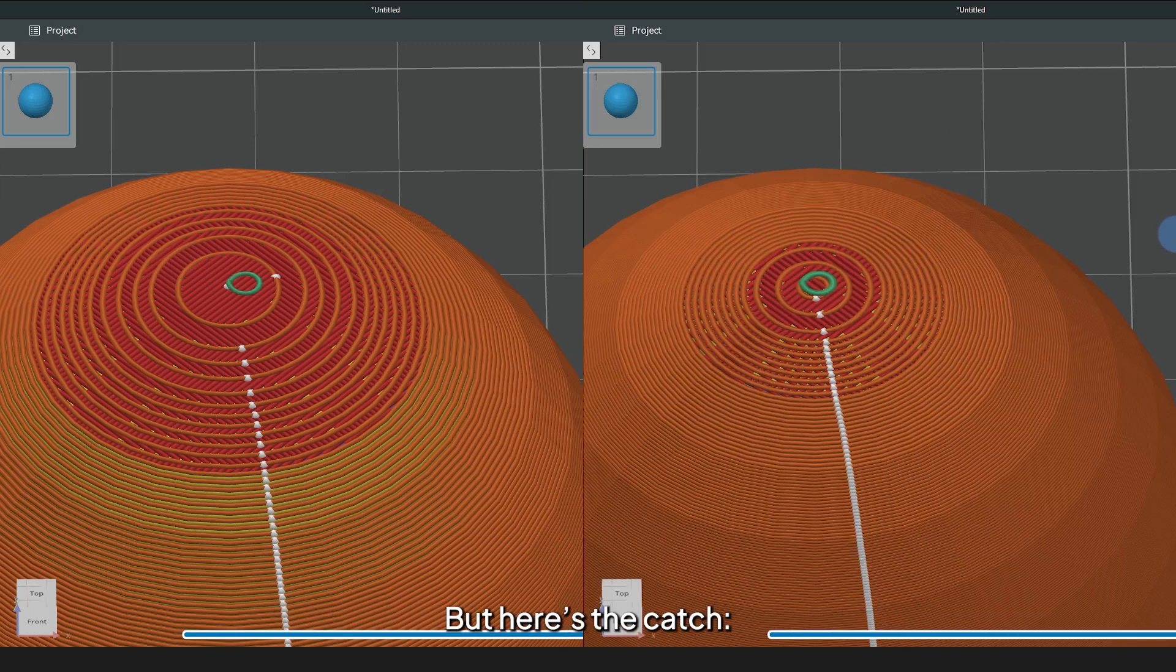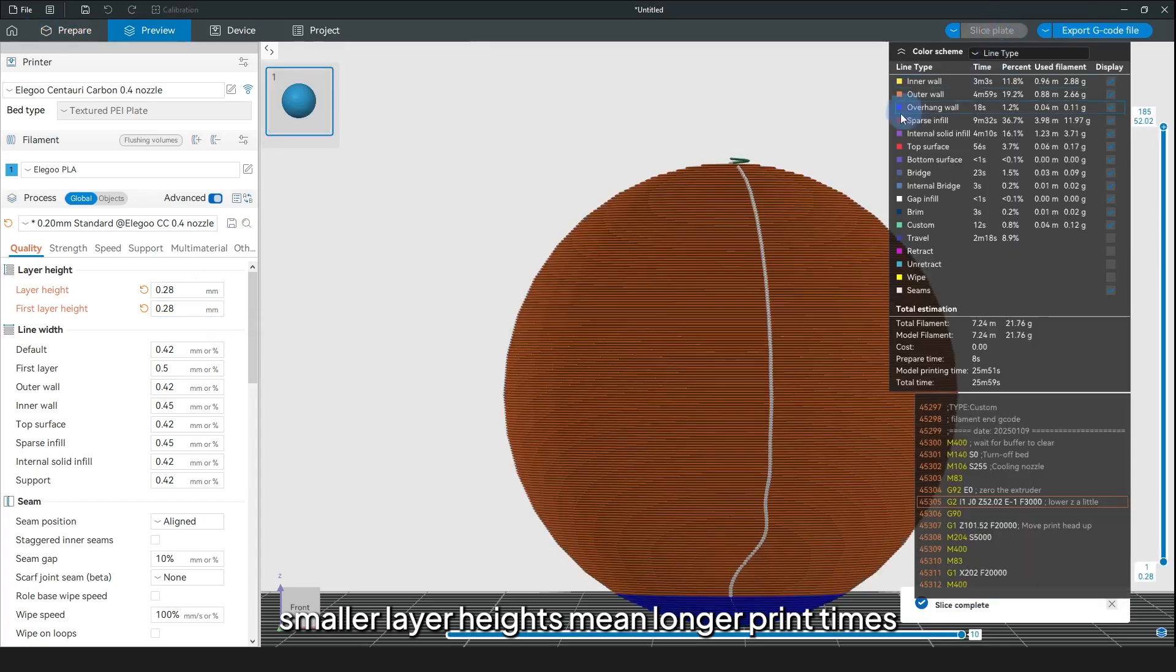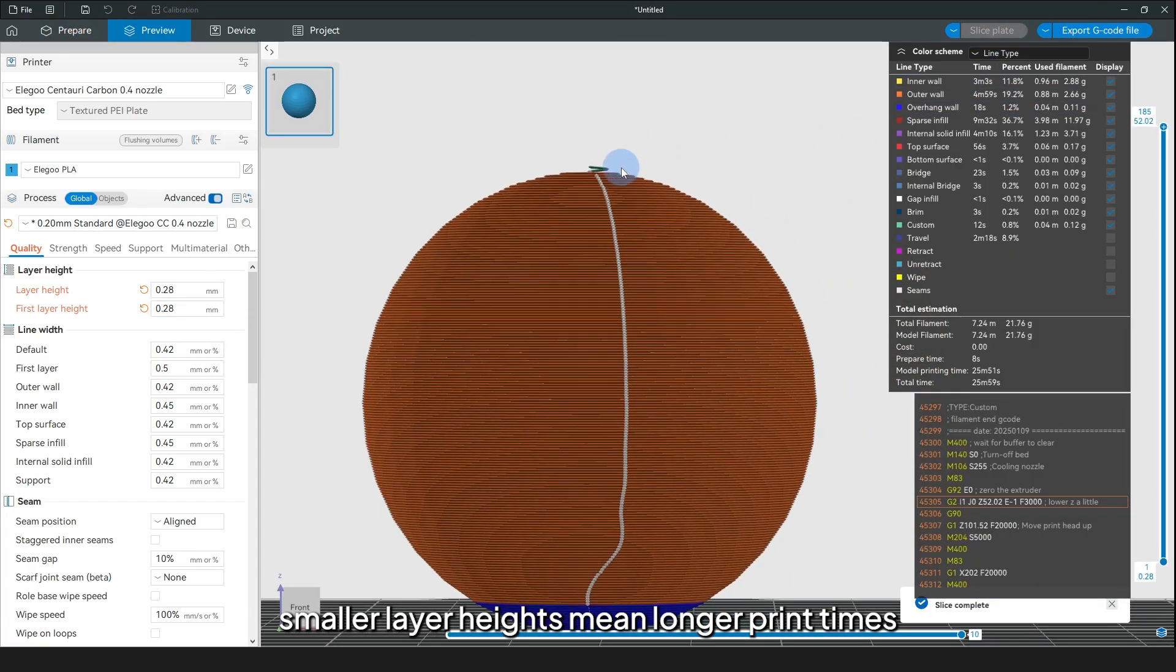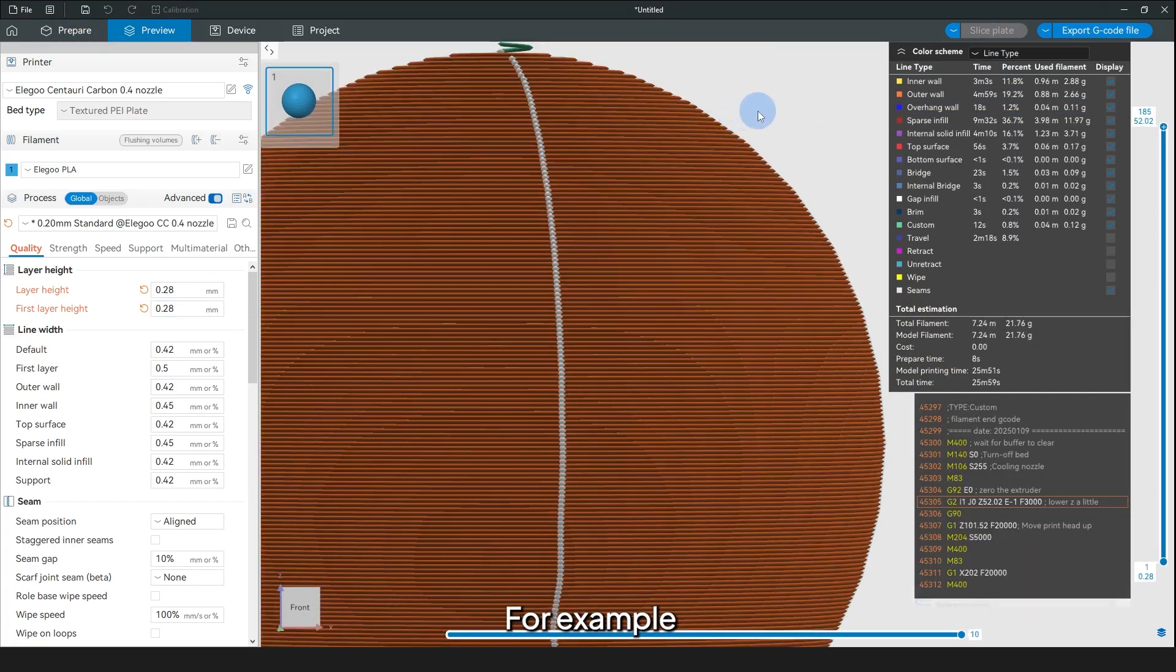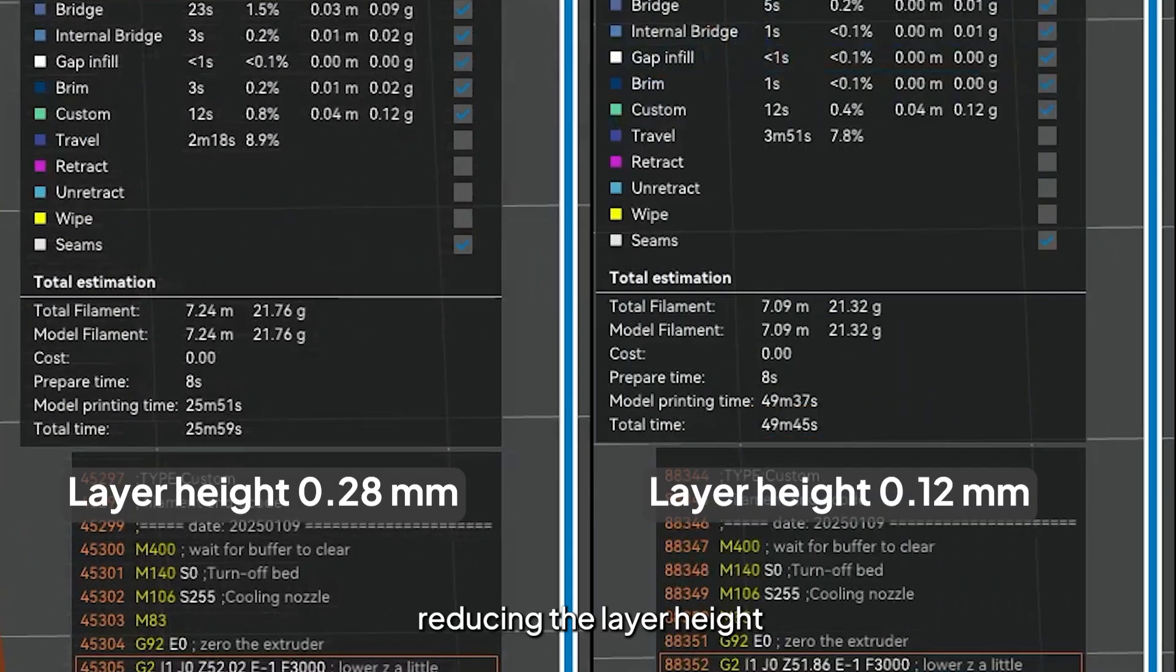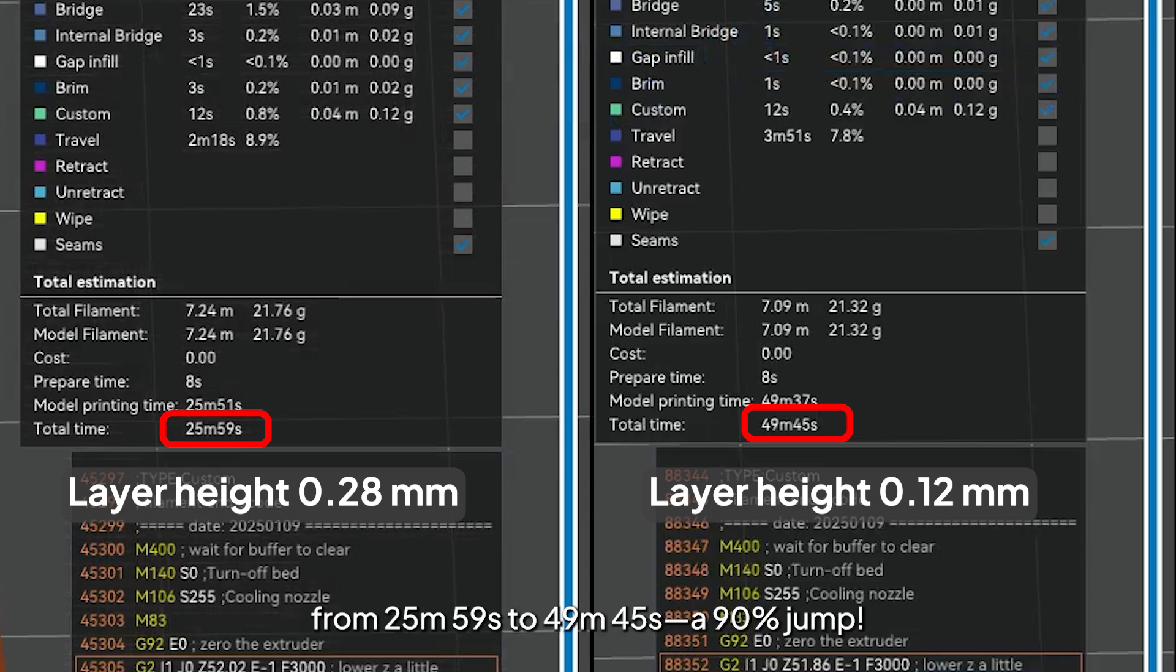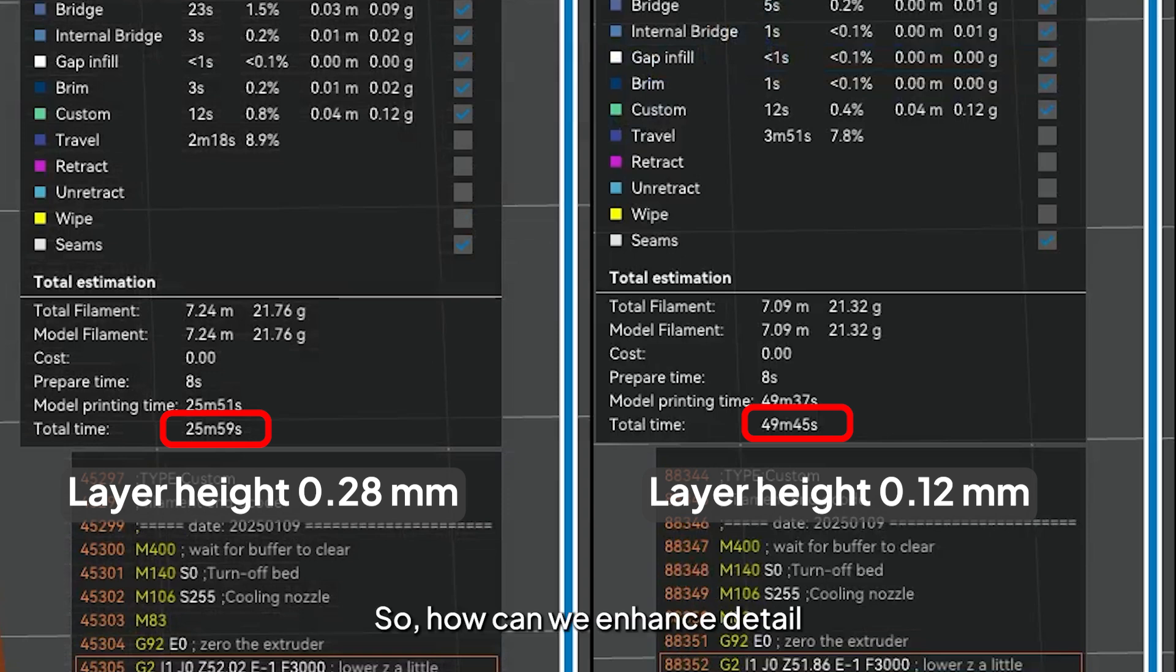But here's the catch. Smaller layer heights mean longer print times. For example, reducing the layer height from 0.28mm to 0.12mm increased the print time from 25 minutes 59 seconds to 49 minutes 45 seconds. A 90% jump.